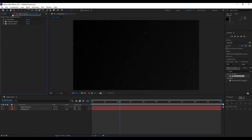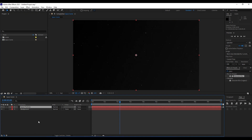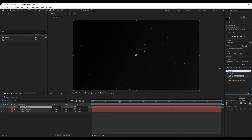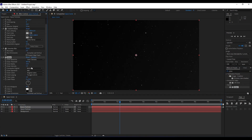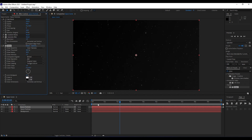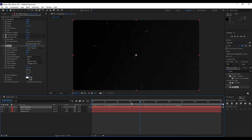Next, we'll duplicate this space particles layer and add a Glow effect. Go to Effects and Presets, find Glow, and drag it on. Set Glow Threshold to 40%, Glow Radius to 40, and Glow Intensity to 1.2. Now this is looking really nice and realistic.